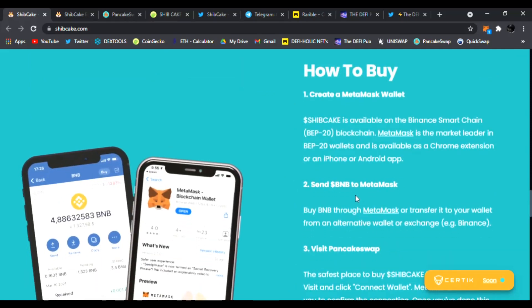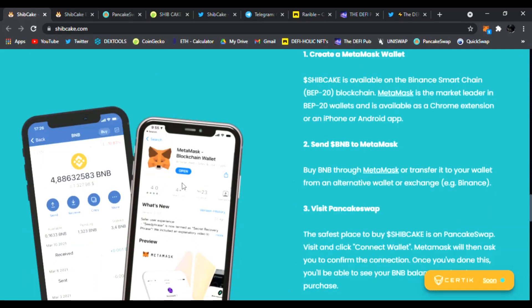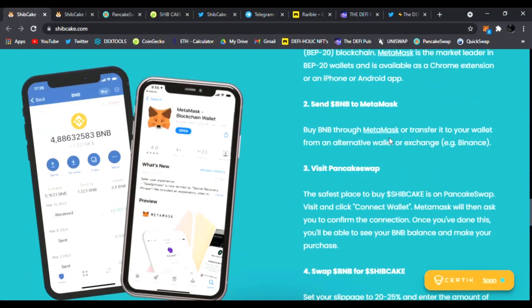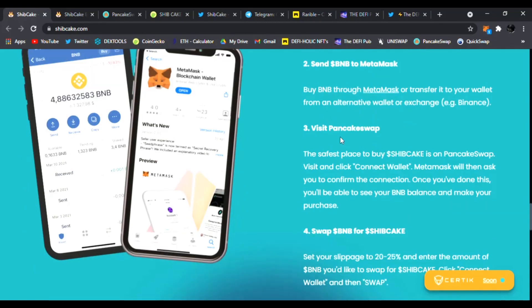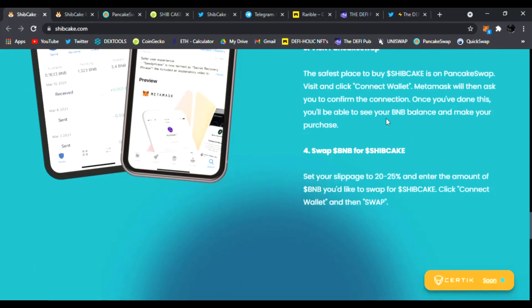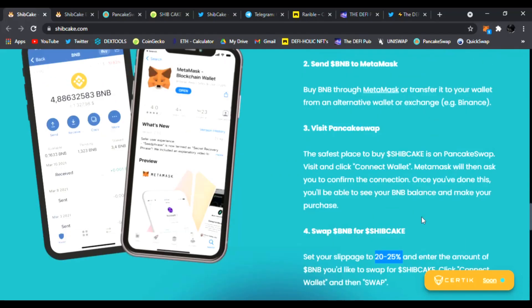Right here you can buy it right now and how to buy it on MetaMask. You can see it right here. You just download MetaMask, send some BNB to it. On PancakeSwap you visit PancakeSwap, connect it and swap your BNB for Ship Cake. Make sure you set your slippage to 20 to 25% and enter the amount of BNB you'd like to swap for Ship Cake.